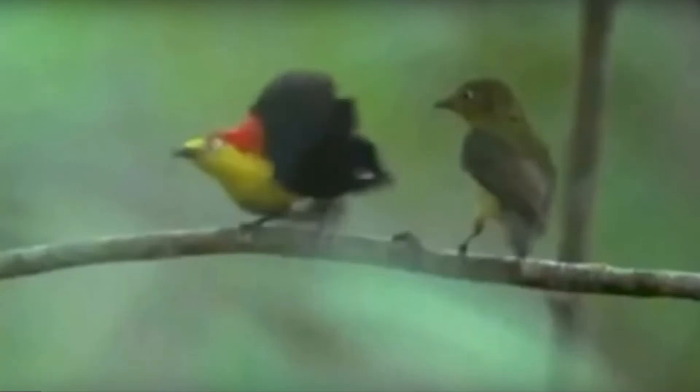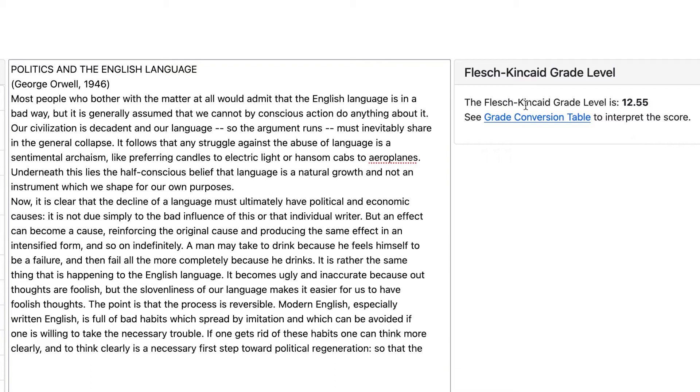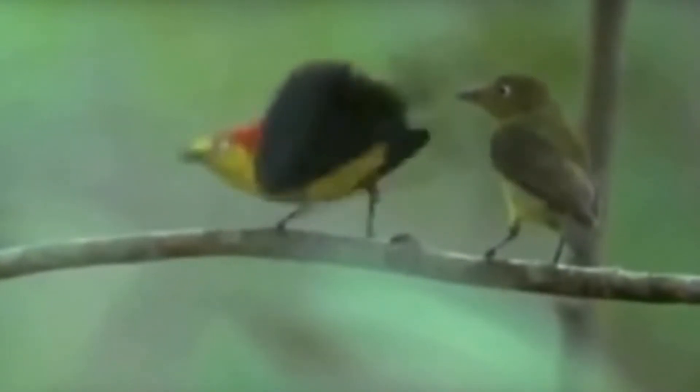Qualitative data is the opposite — it's something that cannot be quantified or counted in that way. A lot of times we're talking about words or behaviors that we're observing: essays, forum posts, video and audio recordings are all fundamentally qualitative data. The important thing to remember is that we can transform qualitative data into quantitative data. For instance, we can read an essay and assess its reading level, or give it a grade, or count how many times a bird of paradise wiggles its butt.